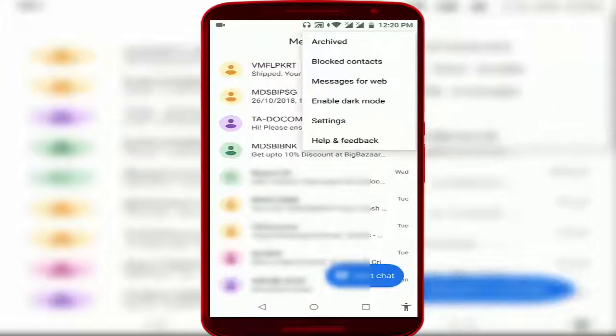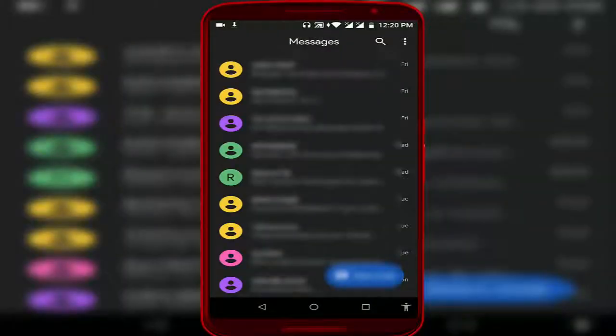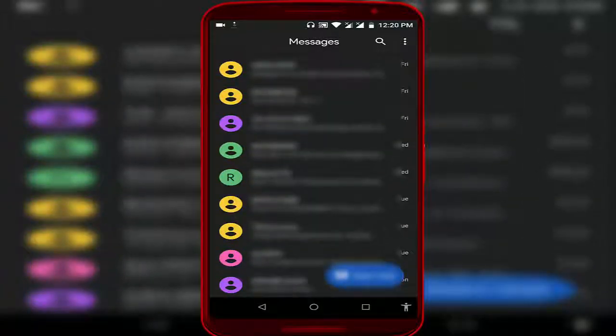On the top right side you can see three dots — just tap on it. Here you can see 'Enable Dark Mode,' just tap on it. You can see your Messages application is now in dark mode.